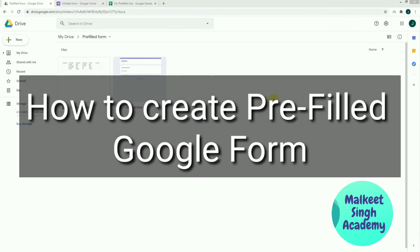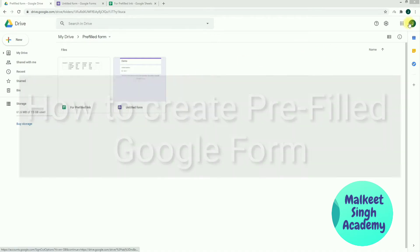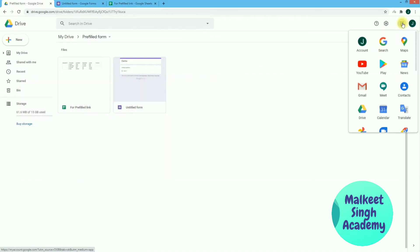Hello everyone, welcome to Milky Singh Academy. This is Jaskir Singh here. Today in this video I'm going to show you how you can create pre-filled Google Forms. So let's get started.